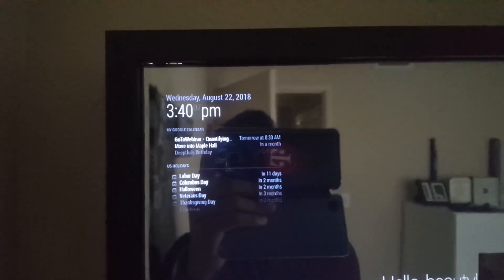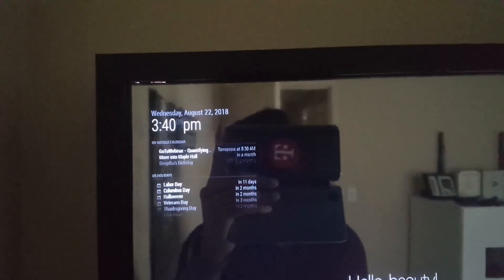On the top left we have the time, the date, and a link to both of my calendars. One's the US holidays and one's my personal calendar.